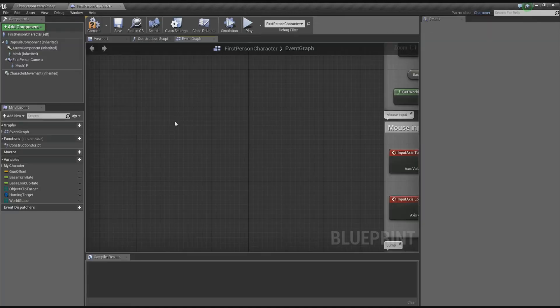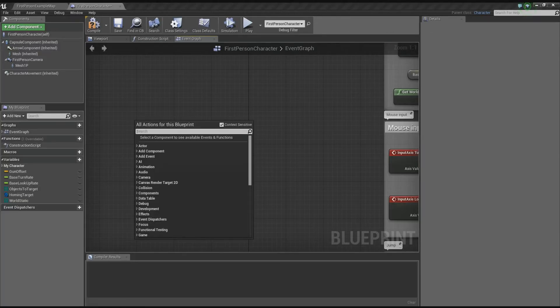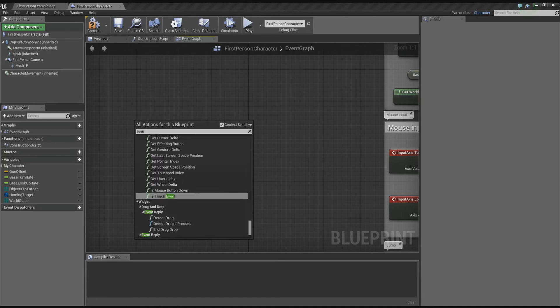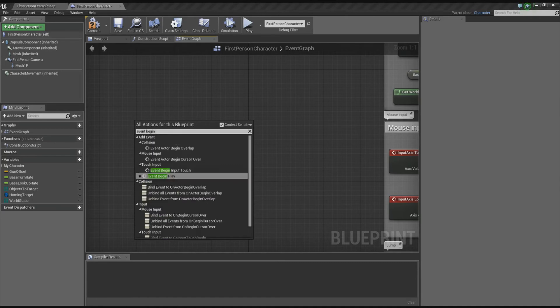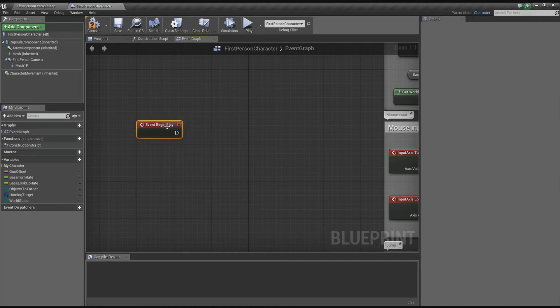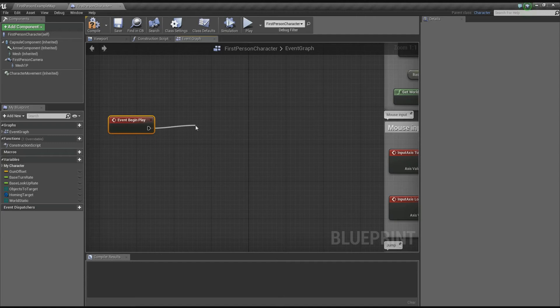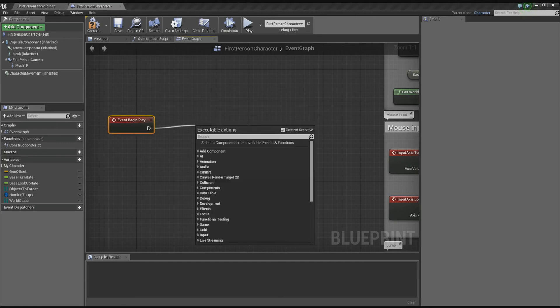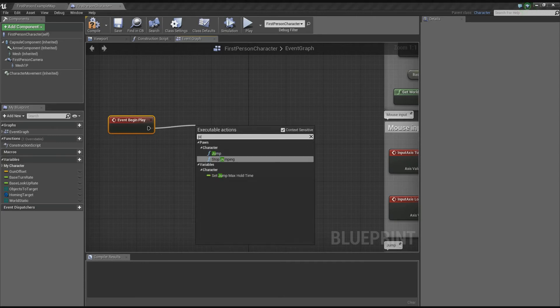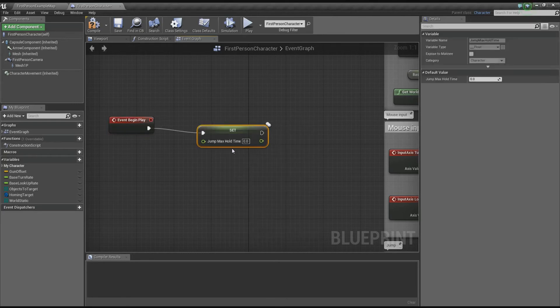Let's go into the first person character and add an event begin play first. I'm going to set up a couple of variables. Drag off here, type in jump, and set the jump max hold time to about 5 seconds.